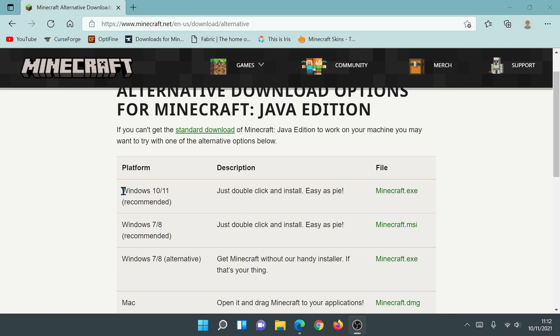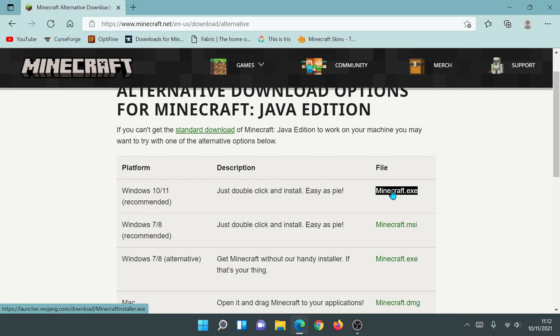The first one says 'Windows 10/11 Recommended' — just double click and install, easiest option. If you look at this file it's the minecraft-installer.exe file, and this is actually the new launcher. So if you want to do a clean installation of the new Minecraft launcher, or you're looking for the new launcher link, click on this one.